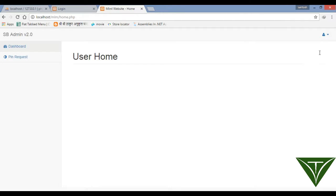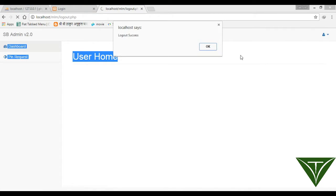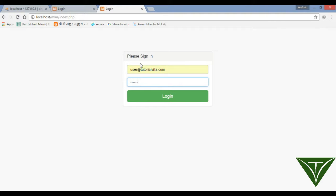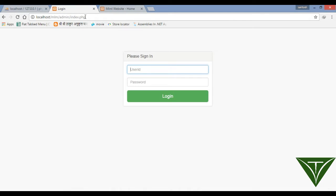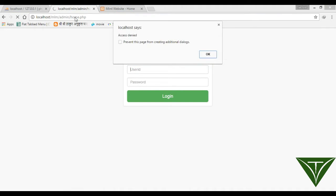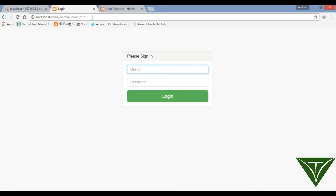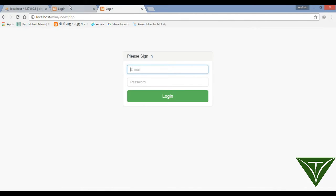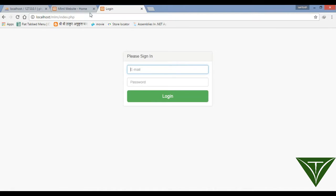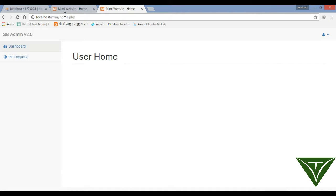Now the user opens their account. Admin logs in successfully with admin credentials. Now admin can access admin pages, but we also need to prevent admin from accessing the user's home page without permission. So we need to stop this. Go to users